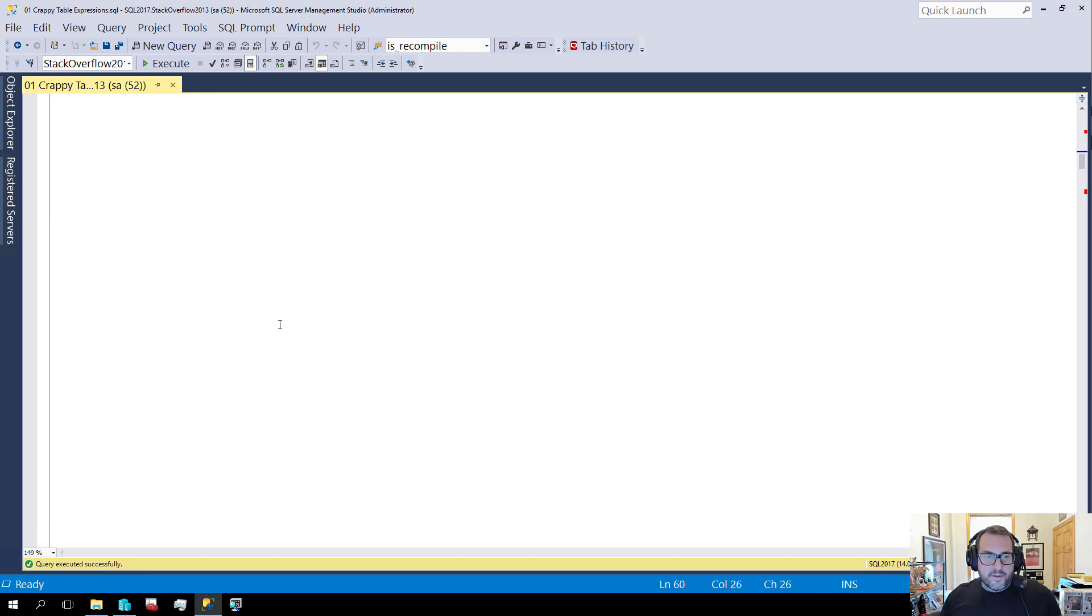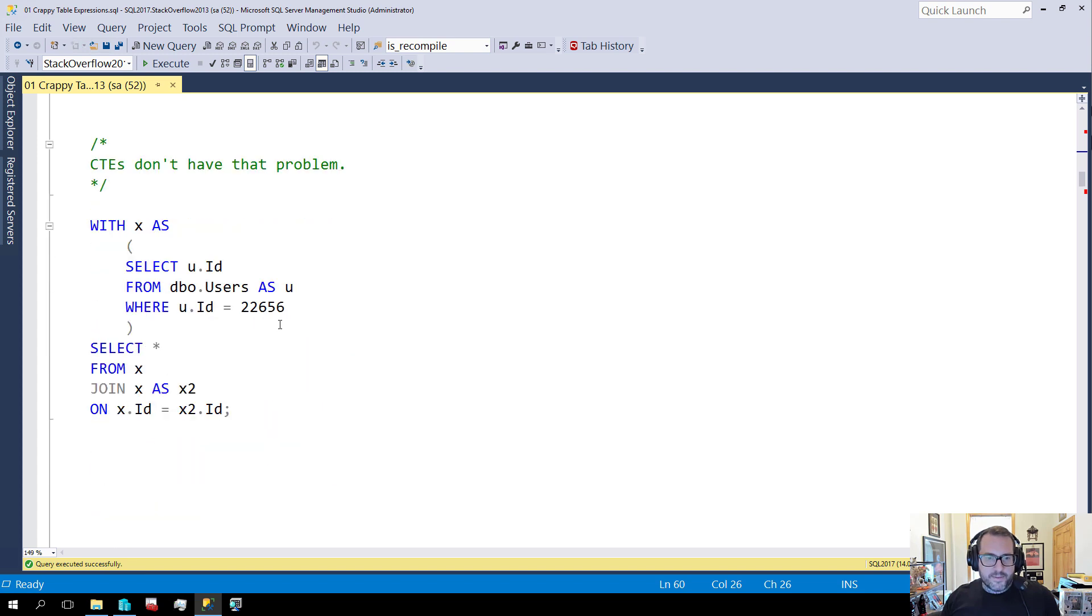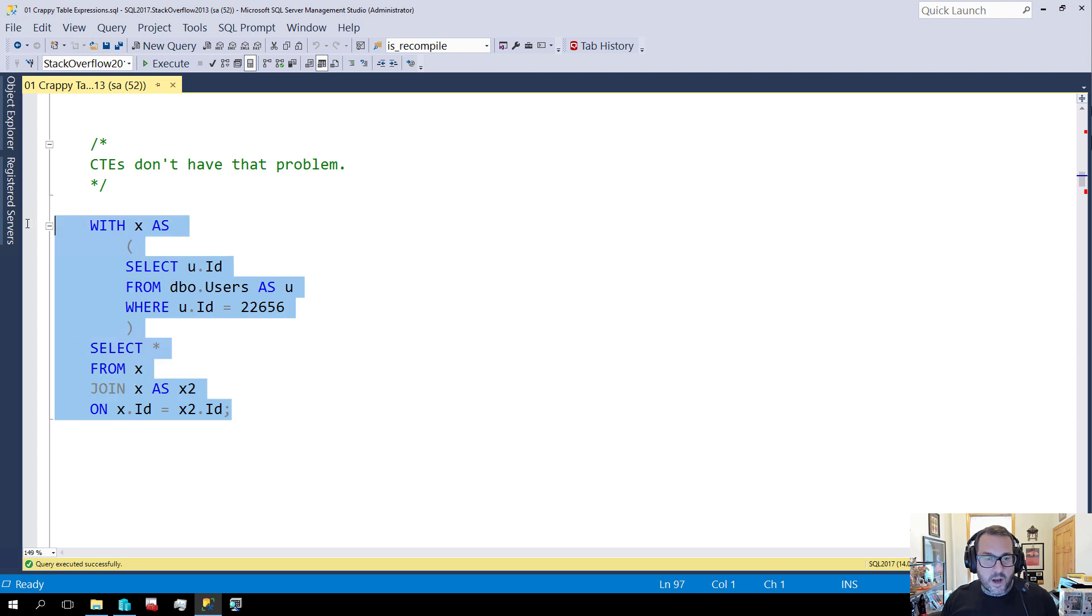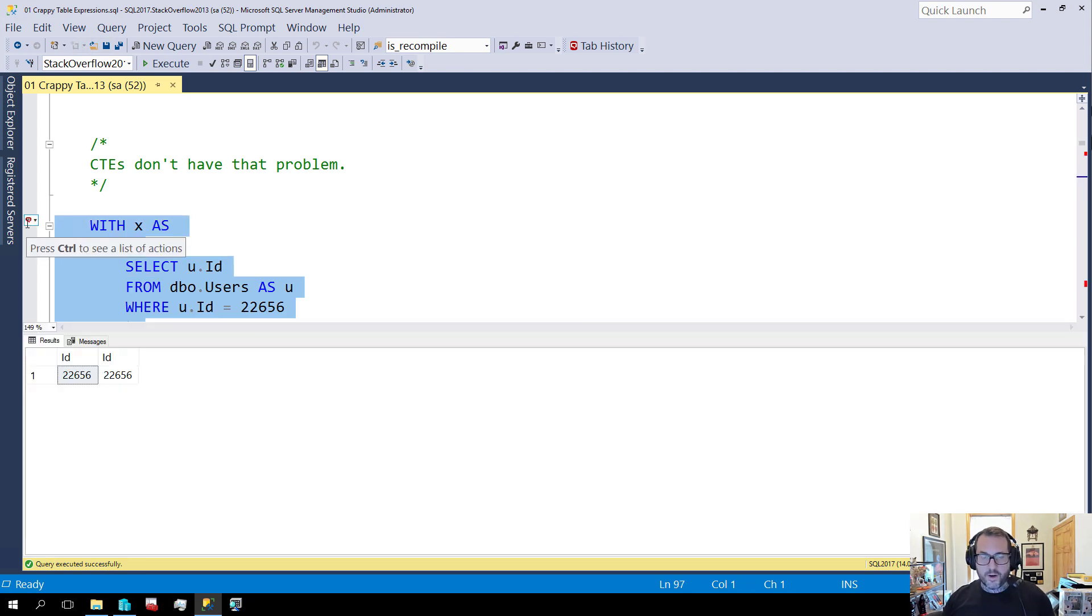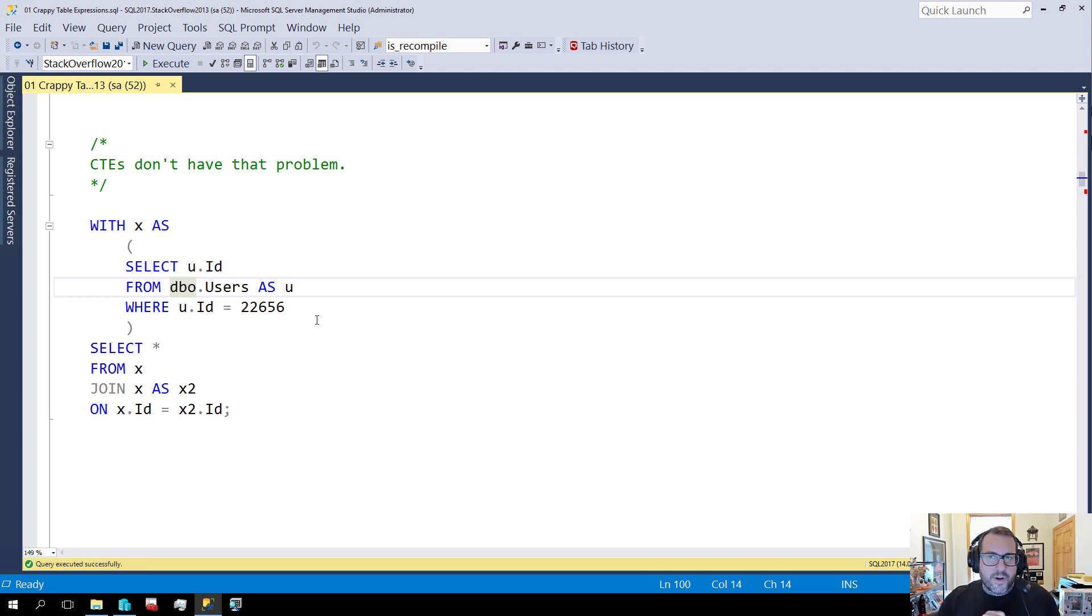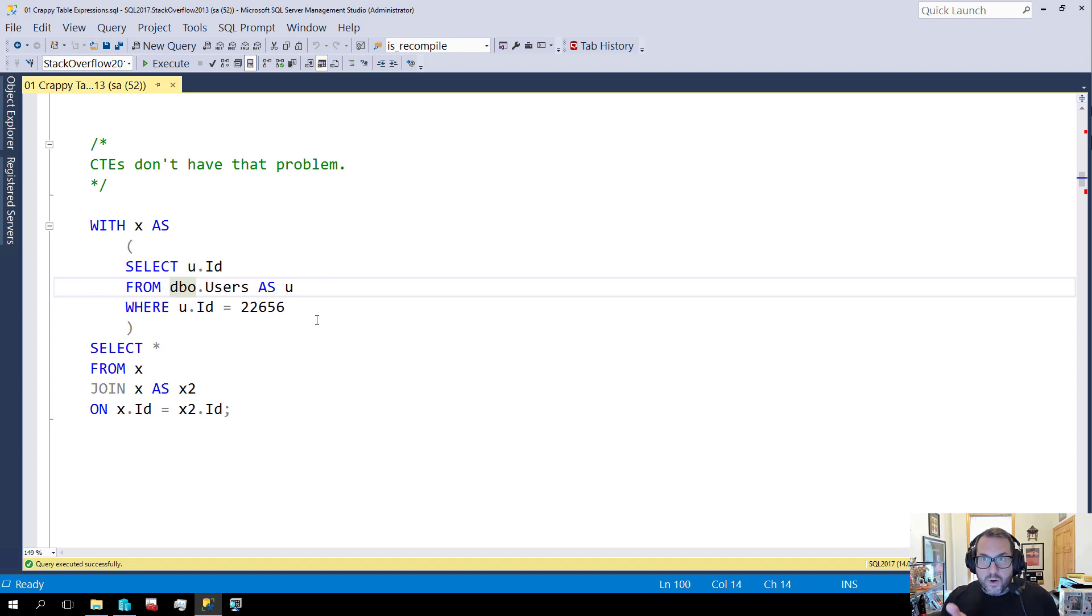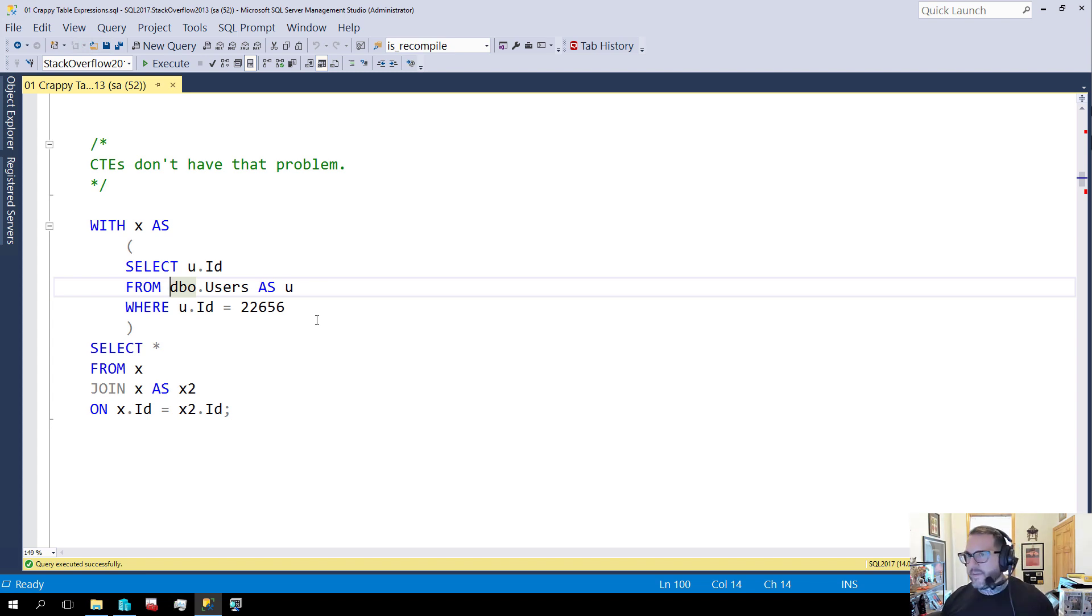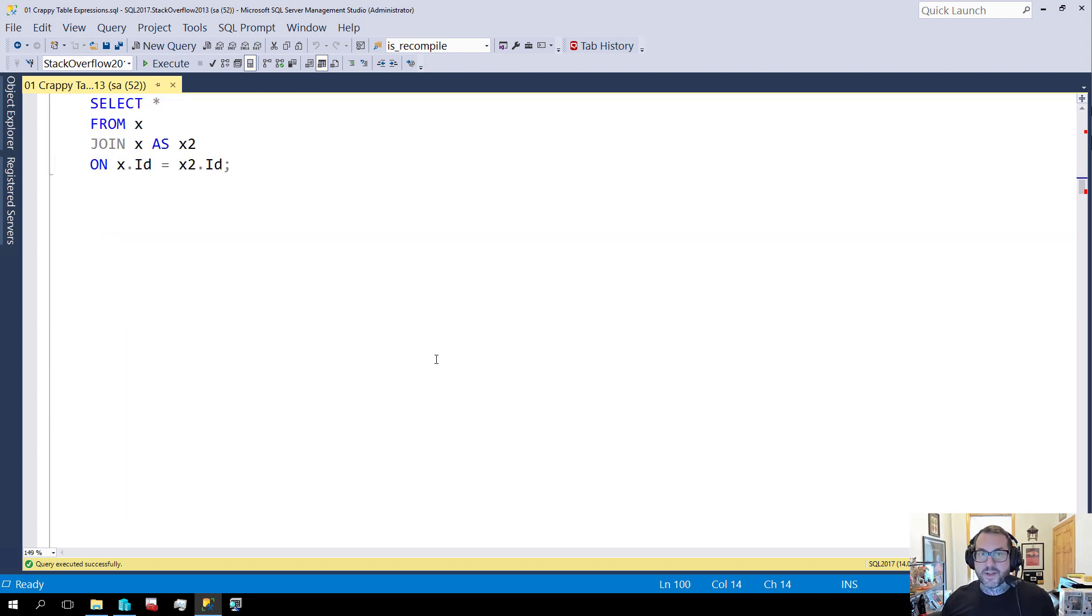So this is why we have a common table expression. Because with a common table expression, SQL Server has no problem stocking its X's. We can run this query just fine. We can reuse X as many times as we want. But the very reason that this exists is also, I think, one of the greatest shortcomings and one of the biggest misgivings around common table expressions.